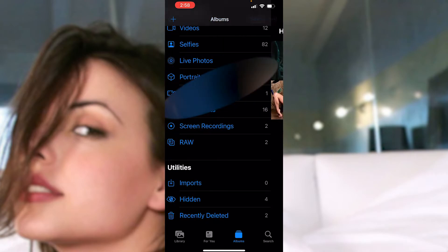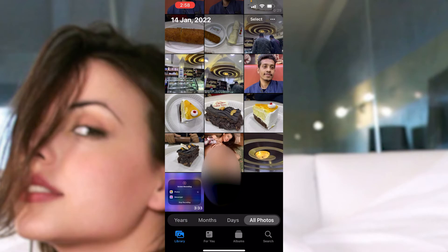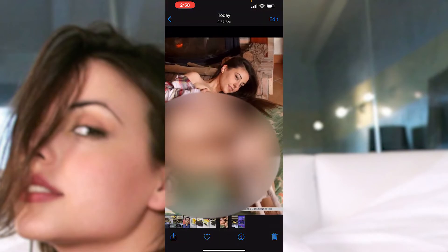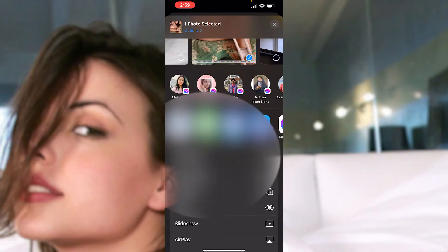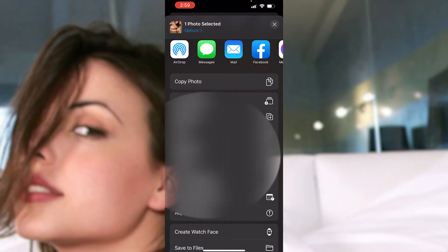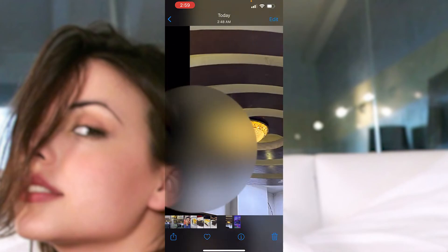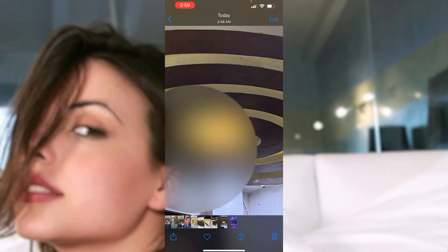Now if you go back to the library, you can see the photo is back there in the public Photos application. So if you want to just hide it again, just click on it, go to the export option, and click 'Hide' then 'Hide Photo'. It's done - the photo is hidden again properly.